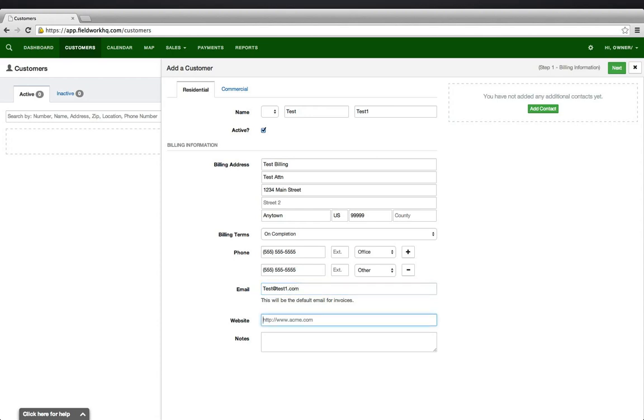If this is a commercial account and the company has a website, you may enter that here. All notes added into this feature will not appear in work orders. These will be internal or private notes.